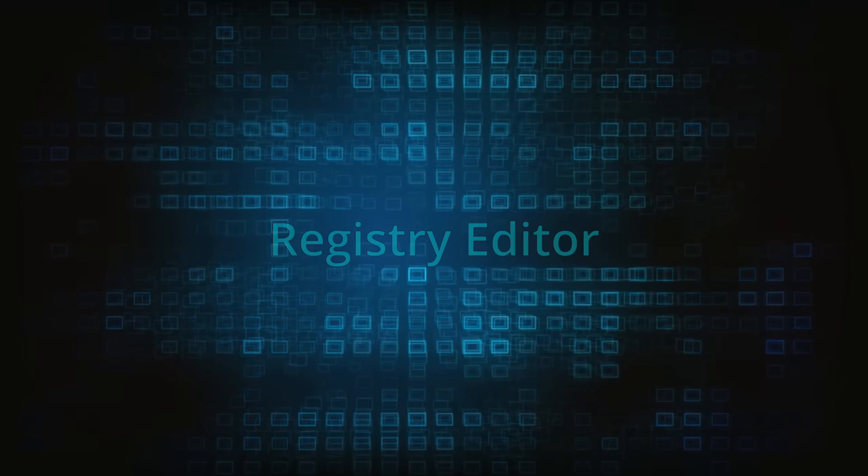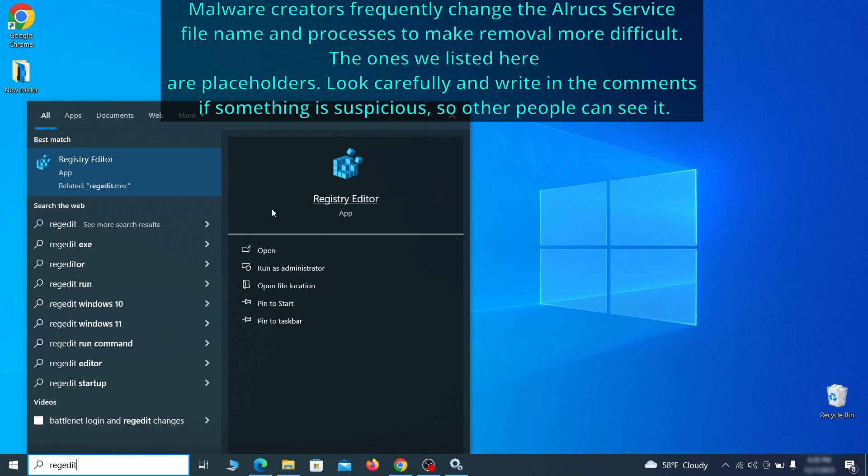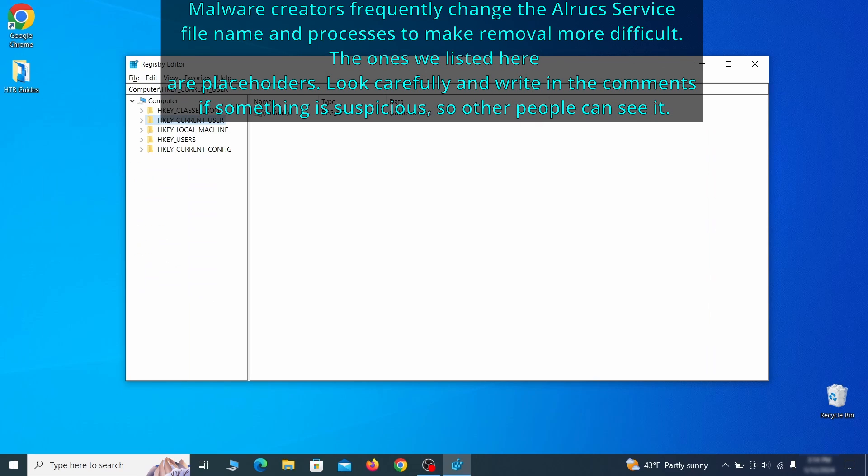Now it's time to visit registry editor. Type regedit in the start menu, then right click on the icon that appears, select run as administrator and click yes. Be very careful when making changes here because deleting the wrong thing can cause all sorts of problems in your PC.